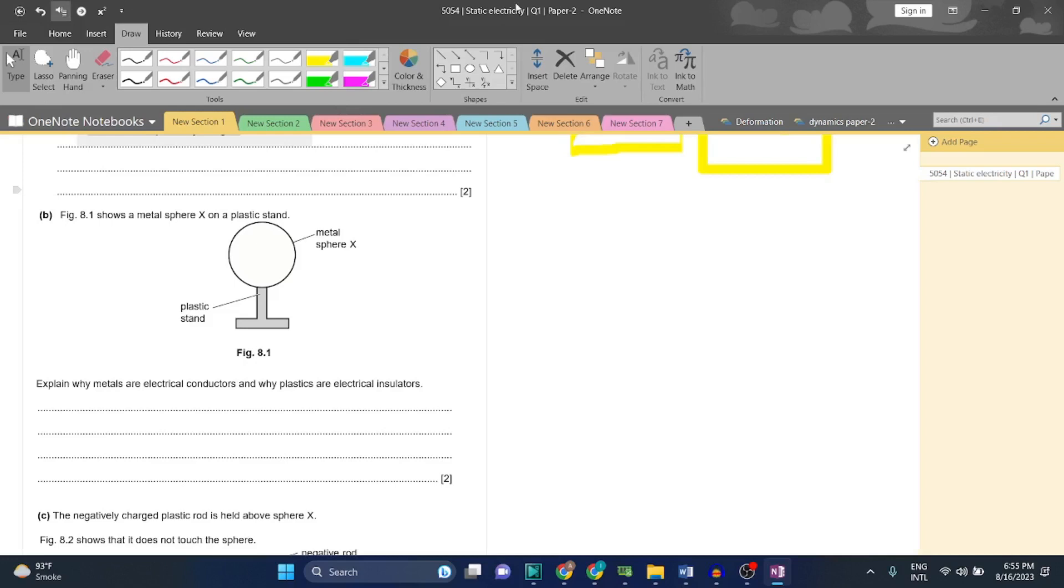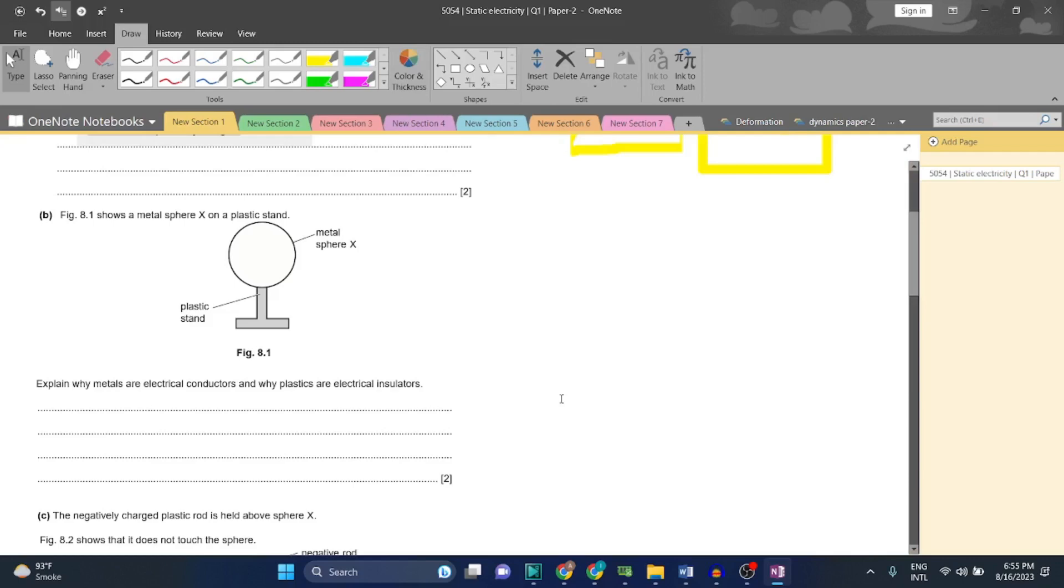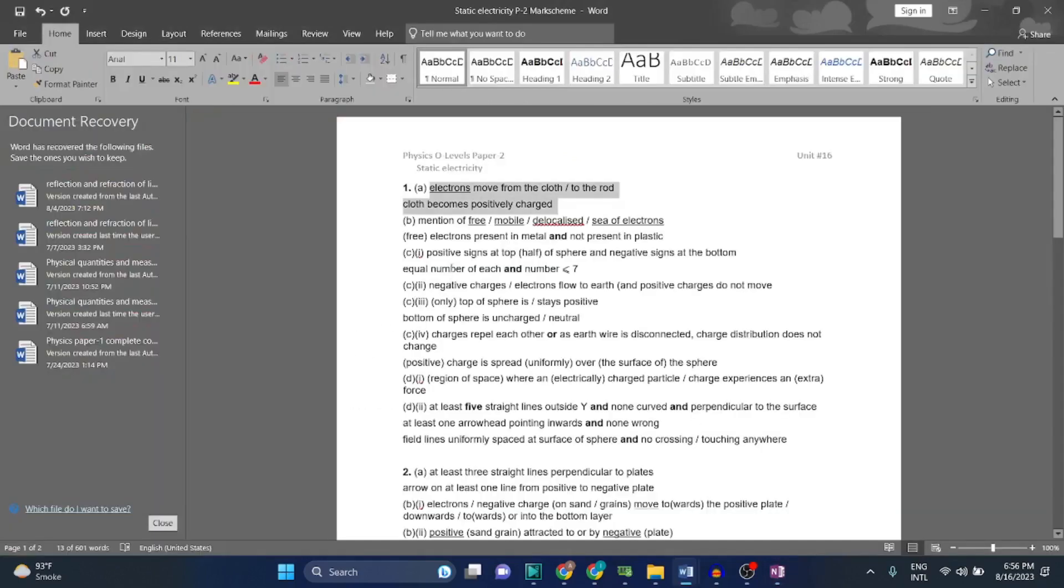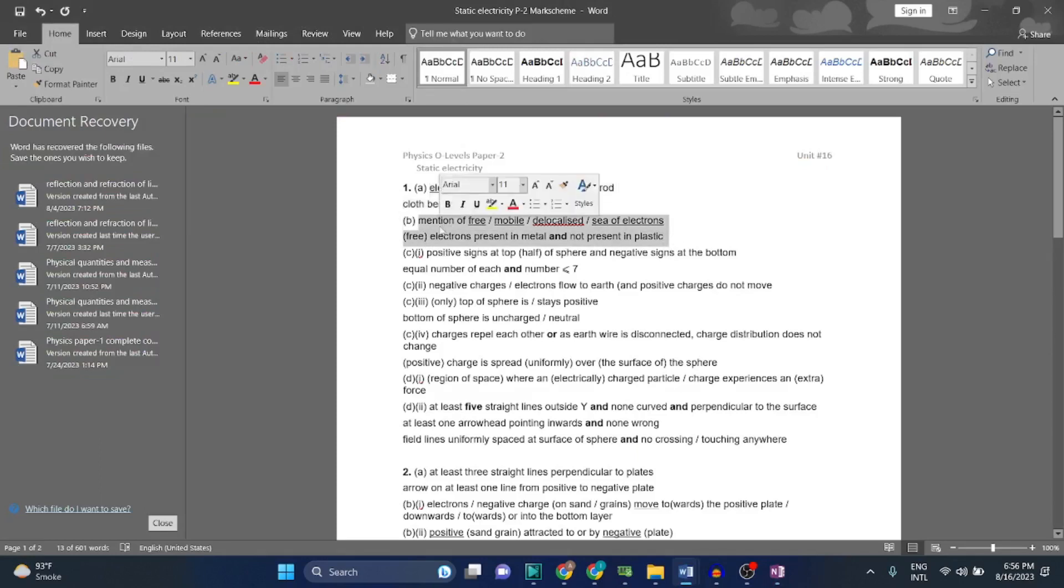First of all, the thing that separates a conductor from an insulator is the ability for electrons to move inside that material. The electrons can move freely inside the material - that is why they are often referred to as conductors. While on the other hand, insulators have restricted electrons - they are not free to move, which makes them a good insulator. So mention a free mobile delocalized sea of electrons - free electrons present in metal and not present in plastic.